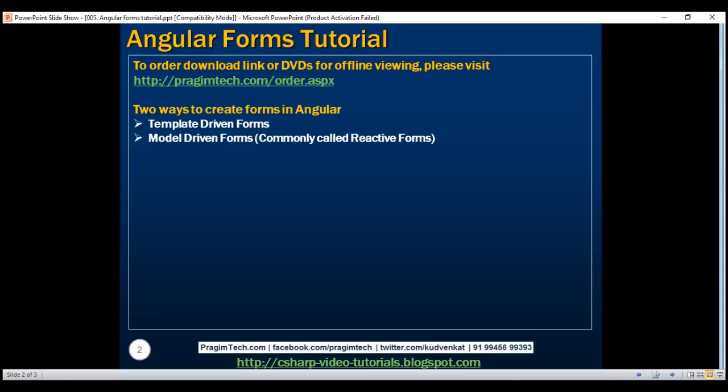For example, if you want to add form controls dynamically or perform cross-field validation, we use the reactive forms approach. There are several other differences between template-driven and reactive forms — we'll discuss those in detail in a later video. In this video, we'll use the template-driven approach to build the create employee form.